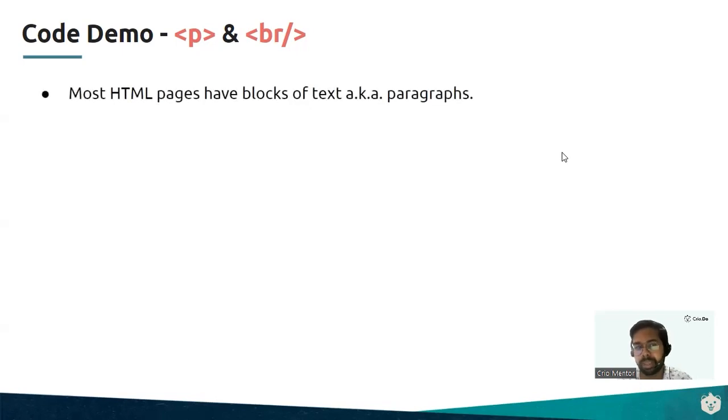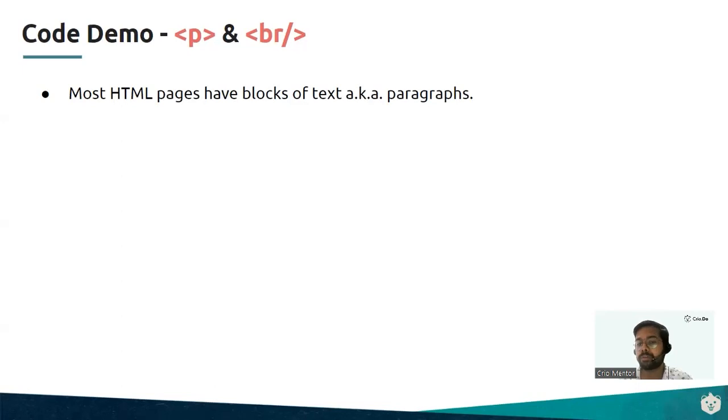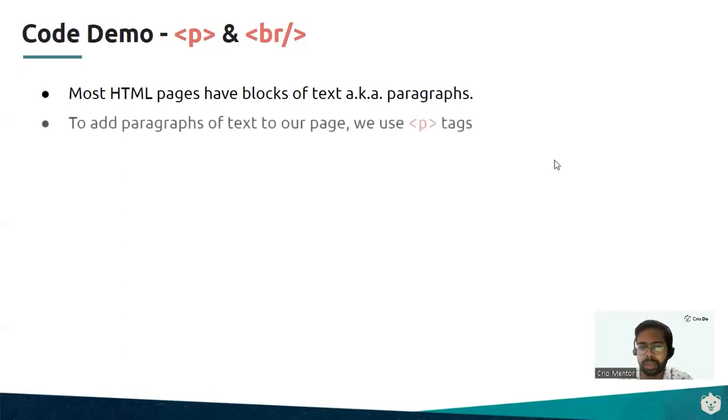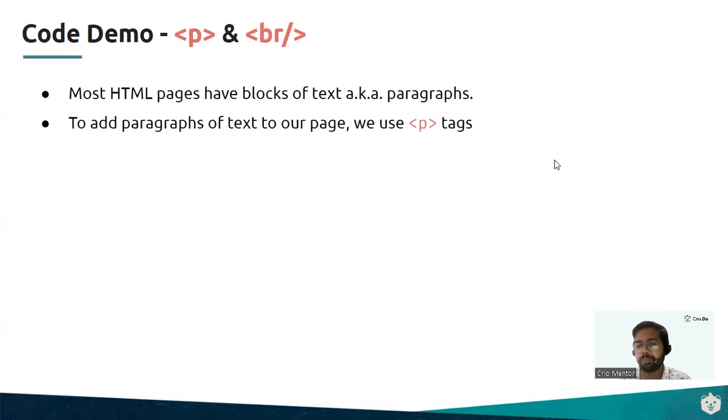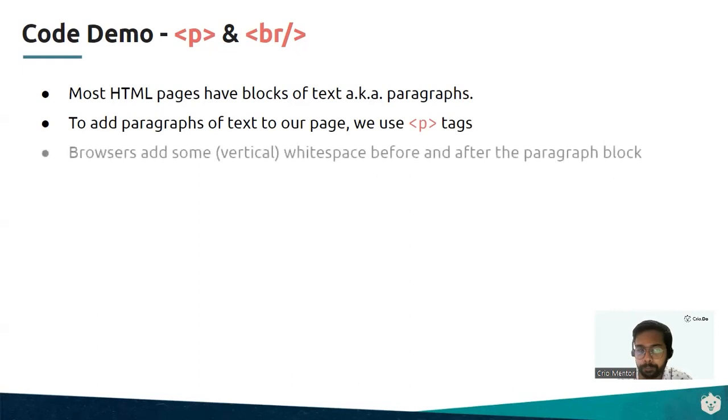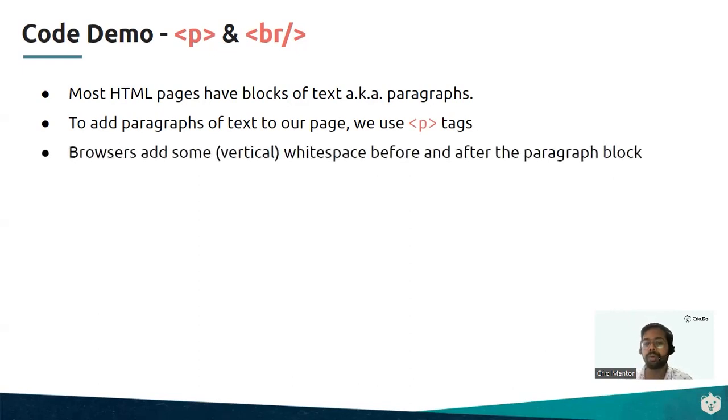Most HTML pages have blocks of text in the form of paragraphs. To add paragraphs of text to our web page, we're going to make use of p tag. P stands for paragraph.